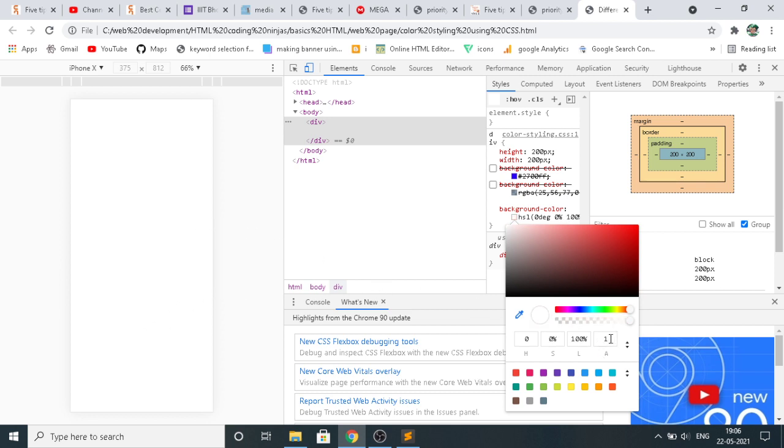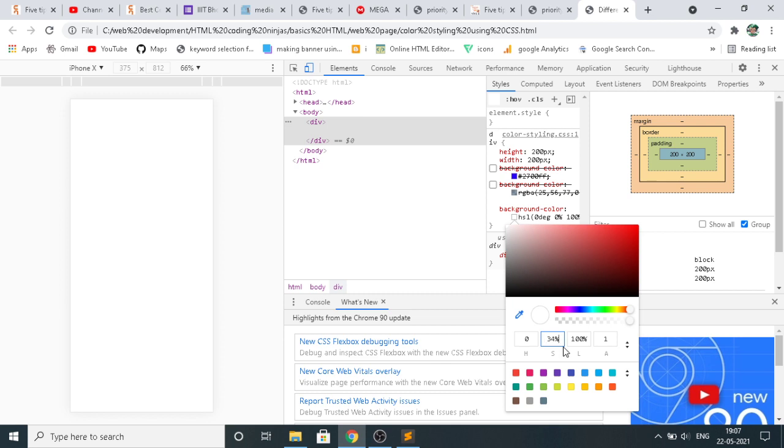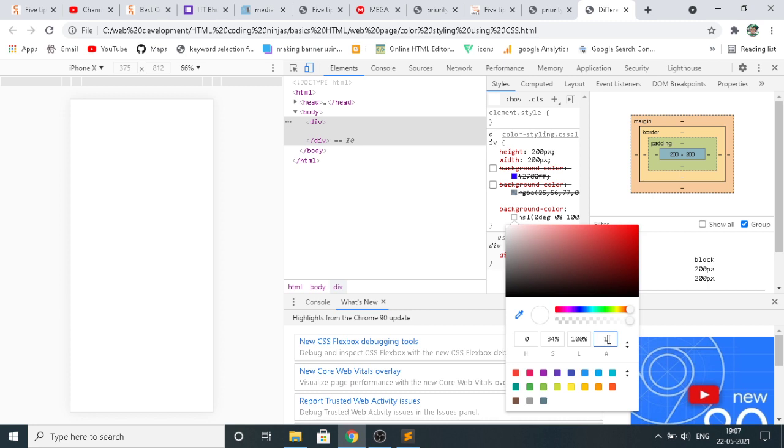Suppose here, 0% is not... we have to write something, 34%. So this is the HSLA value. From here you can change the opacity also. From 0 to 1 it takes the value. Suppose you want to be 0.5, then you can write it over here.